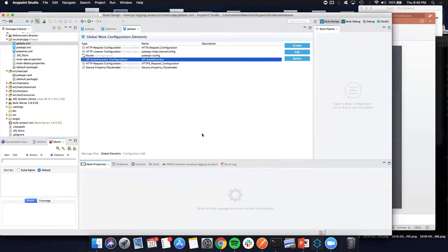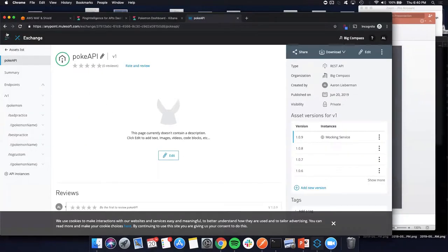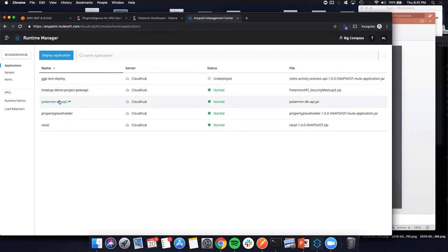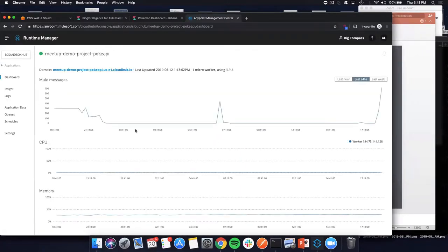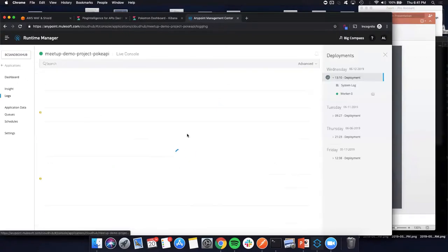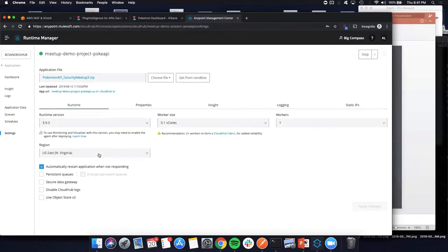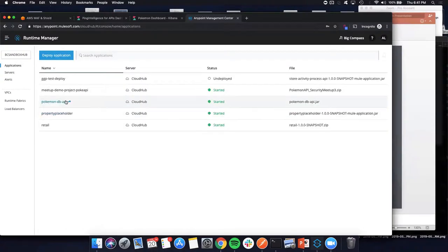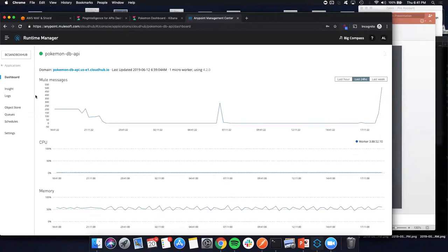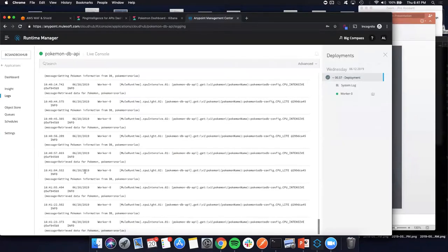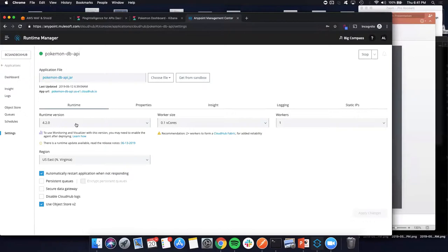Let's assume we've already been through testing — we have. We've deployed to Runtime Manager. We can see our two applications: the Pokey API running on Mule 3.9.3, deployment successful. Our Mule 4 application is clearly pretty active — we're getting and inserting Pokemon details into our database, running on Mule 4.2.0. Both are working together entirely in the cloud.